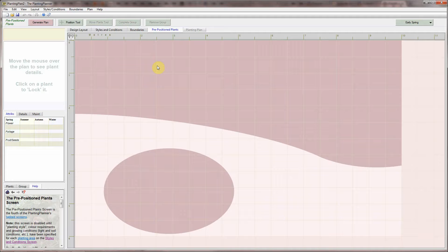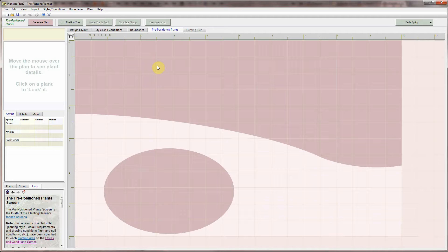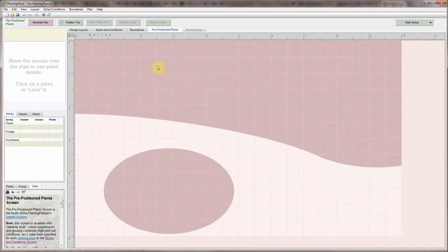The Planting Planner will then generate a plan around these pre-positioned plants. On this screen you select plants from the Planting Planner's built-in encyclopaedia or create your own and manually position them in the planting area.